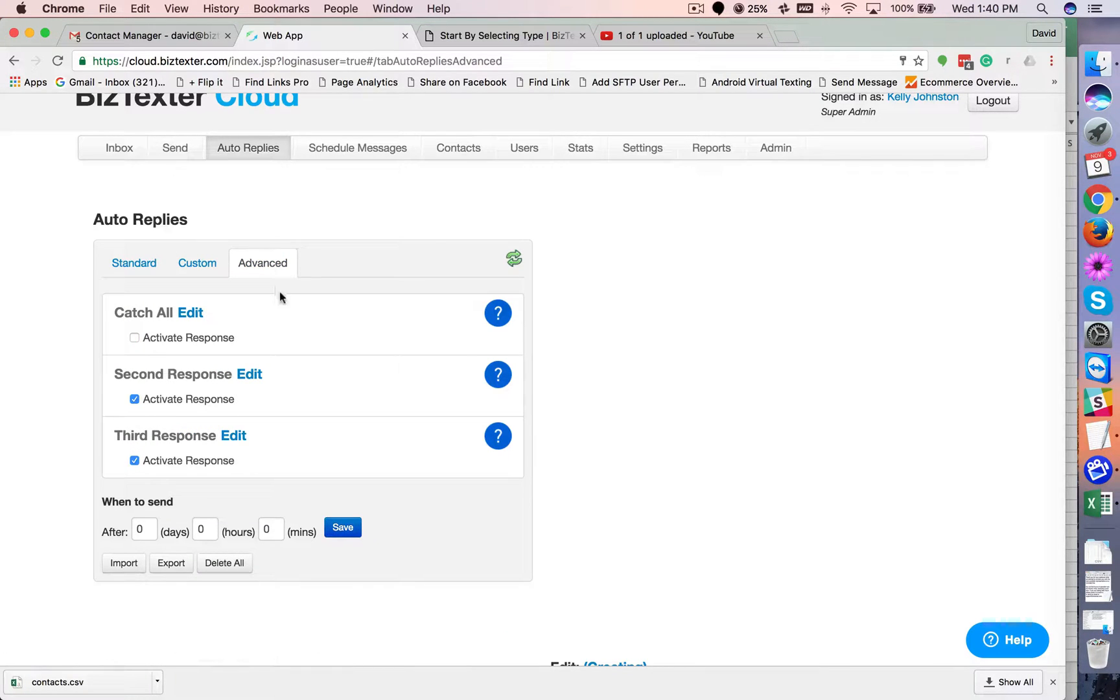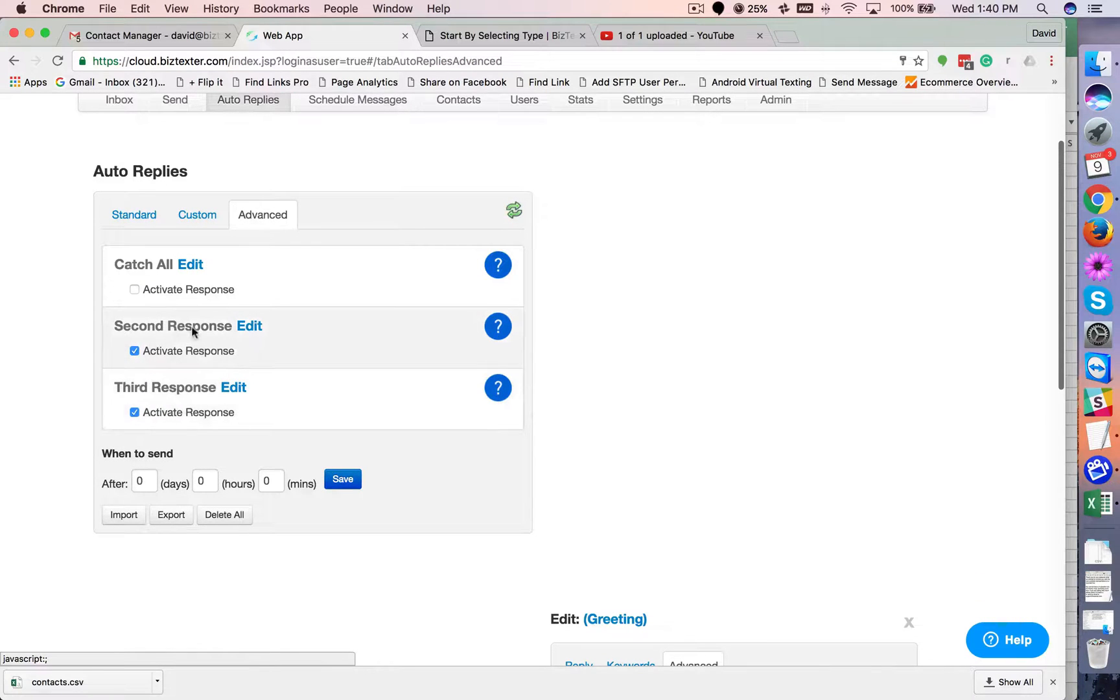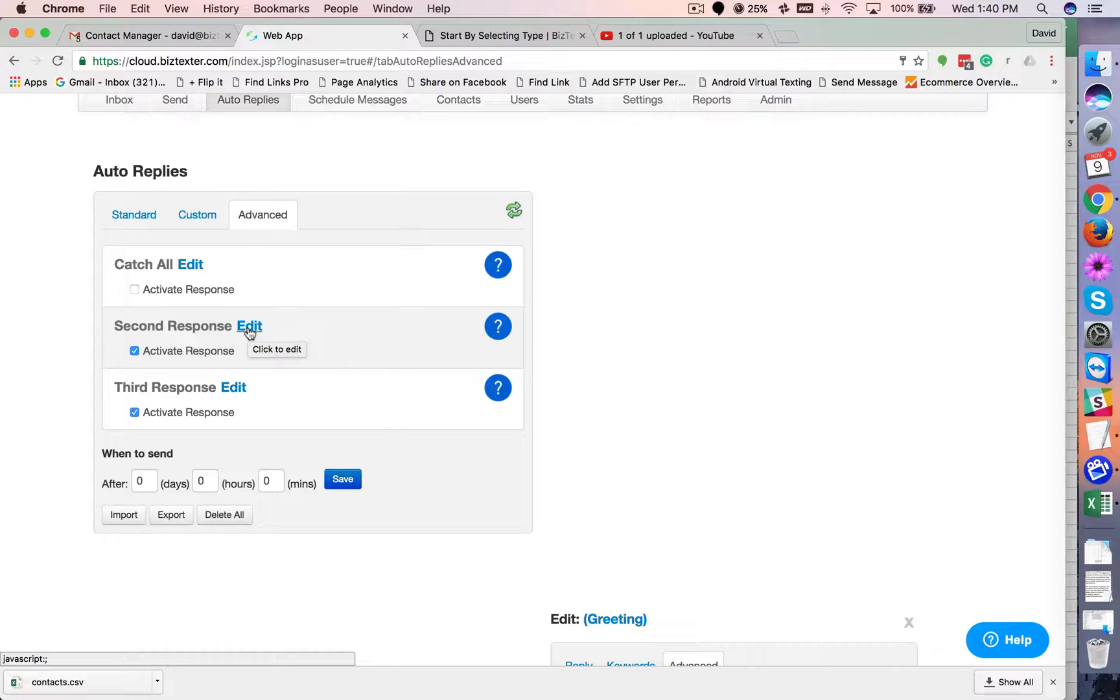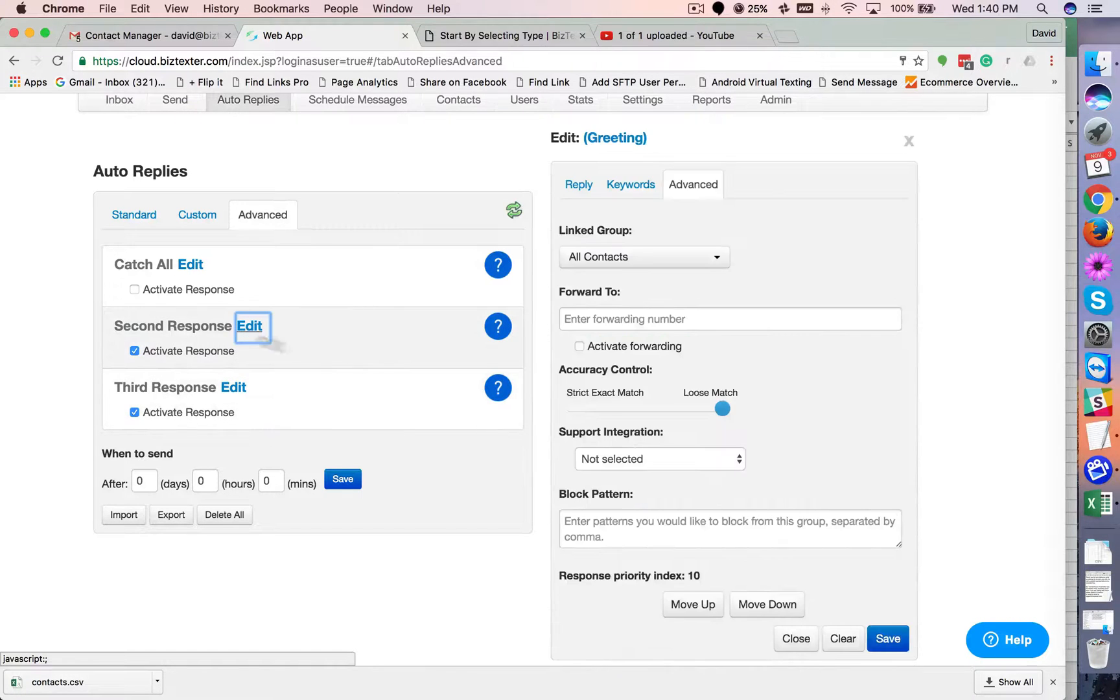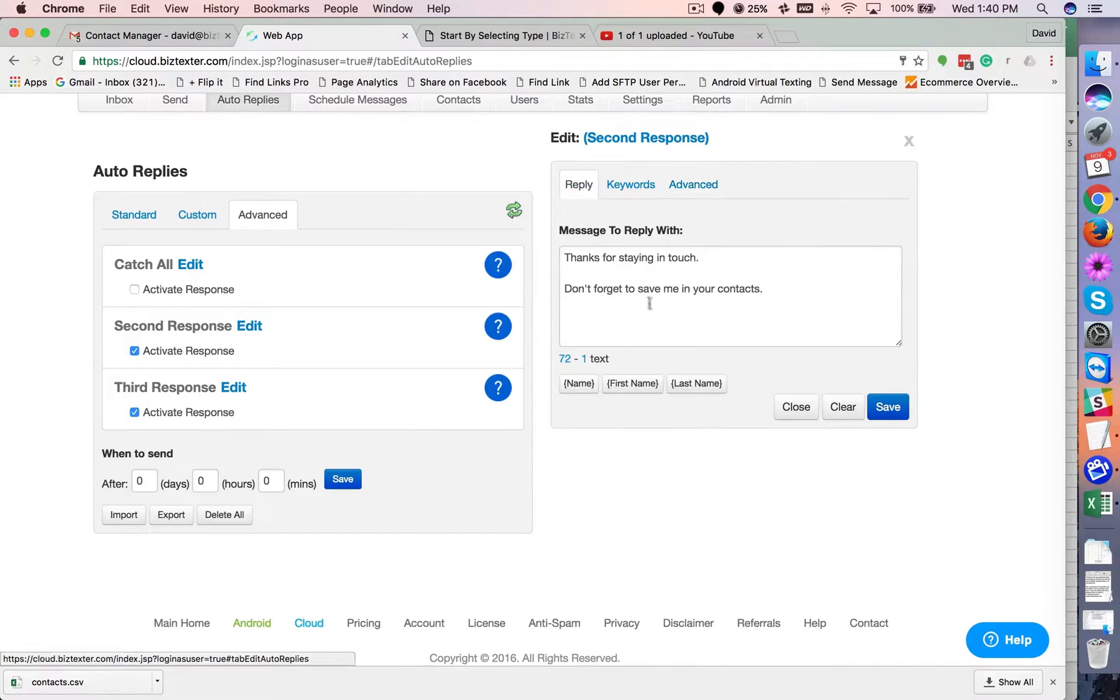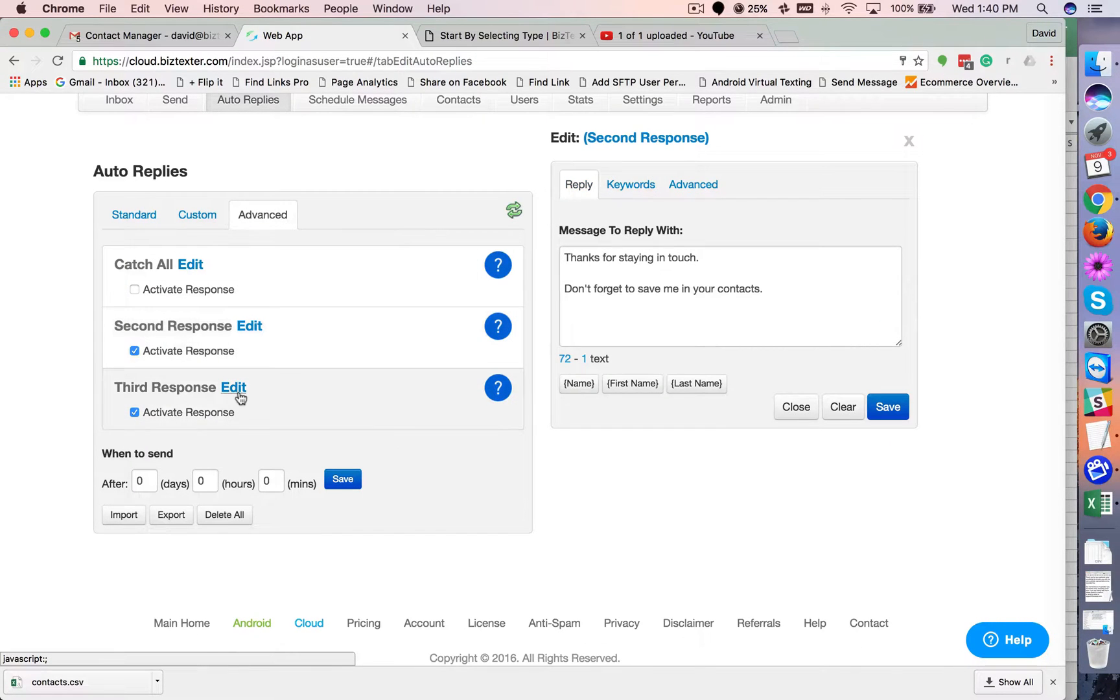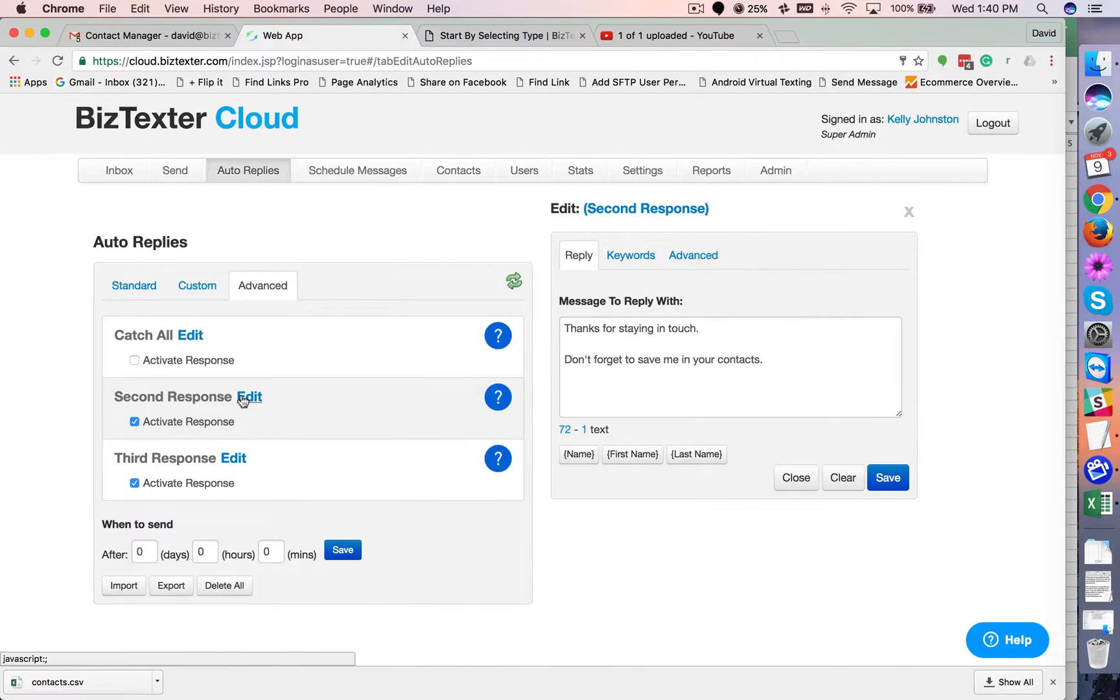Okay, so in advanced, go ahead and you're probably going to want to use these two. So second response and third response, these basically just mean it's a second interaction with that consumer or that prospect. And third, sometimes you don't care what they say. You just want the next message to go out and you don't have any keywords. This is where you would do that, second and third. So that covers that.